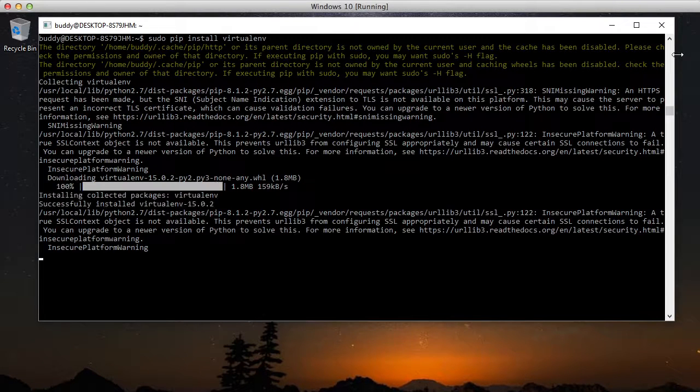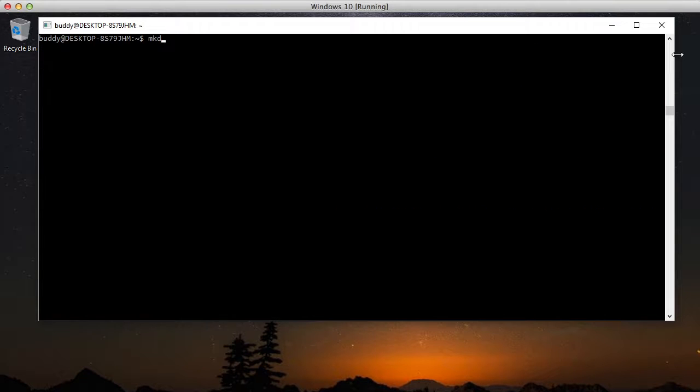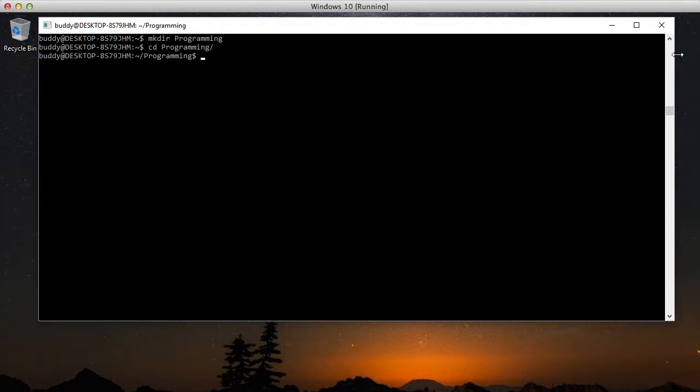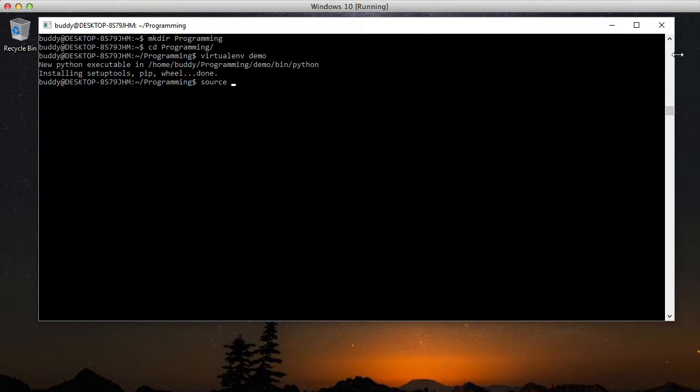So now we're kind of done setting up our environment. Let's go ahead and see about creating a project. We're going to create a programming directory in our home. And we'll just do virtualenv demo to create our demo virtual environment. And it'll go through and work just like normal.